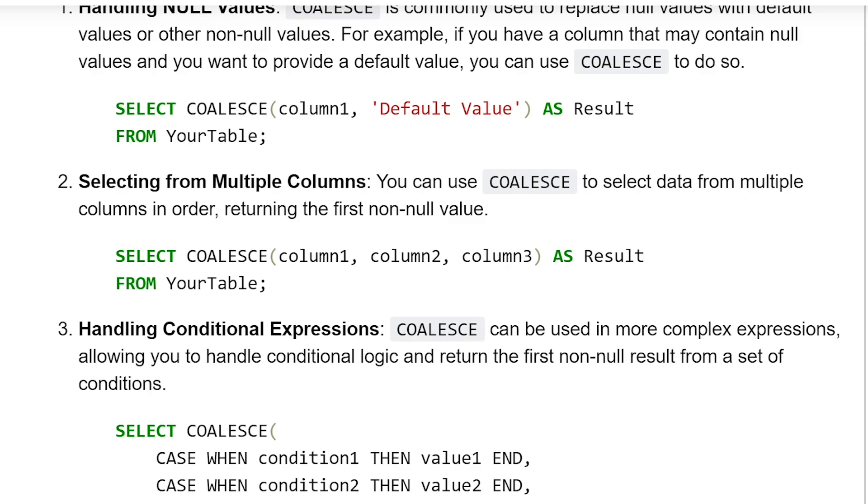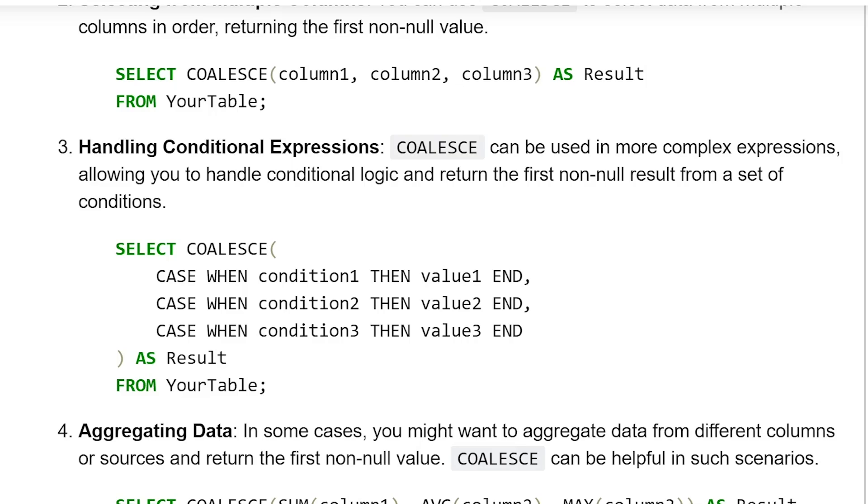Now, third application: handling conditional expressions. COALESCE can be used in more complex expressions, allowing you to handle conditional logic and return the first non-null result from a set of conditions.